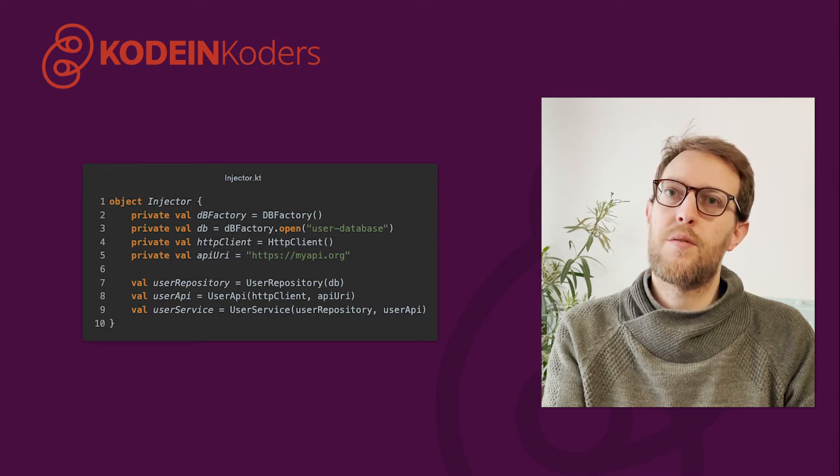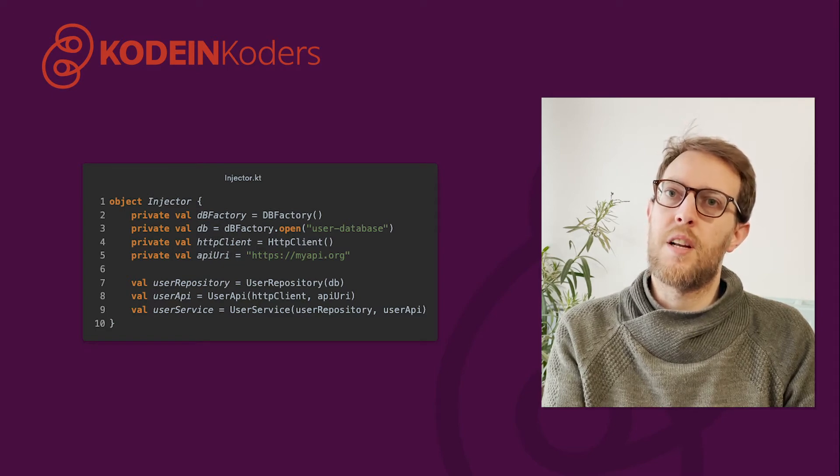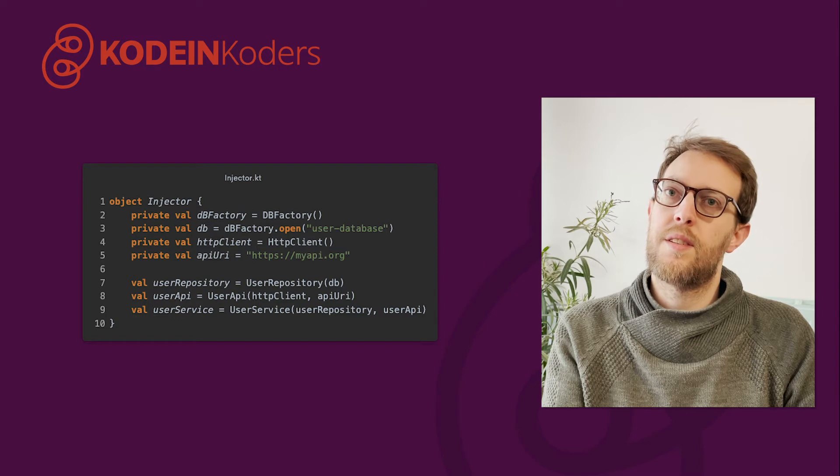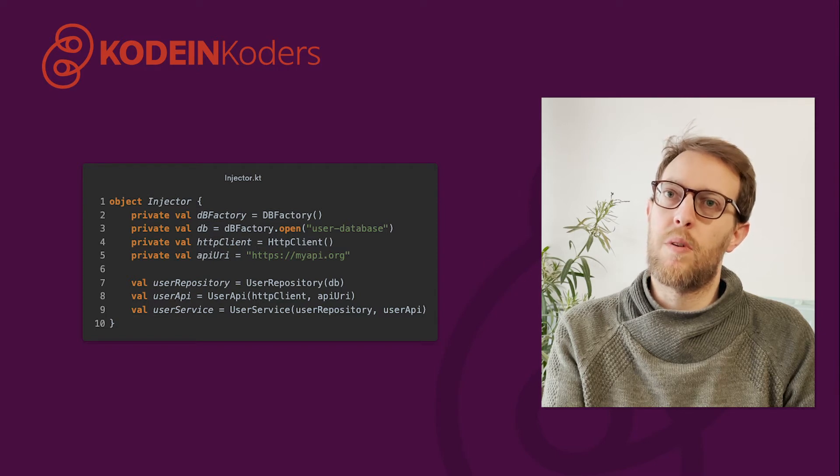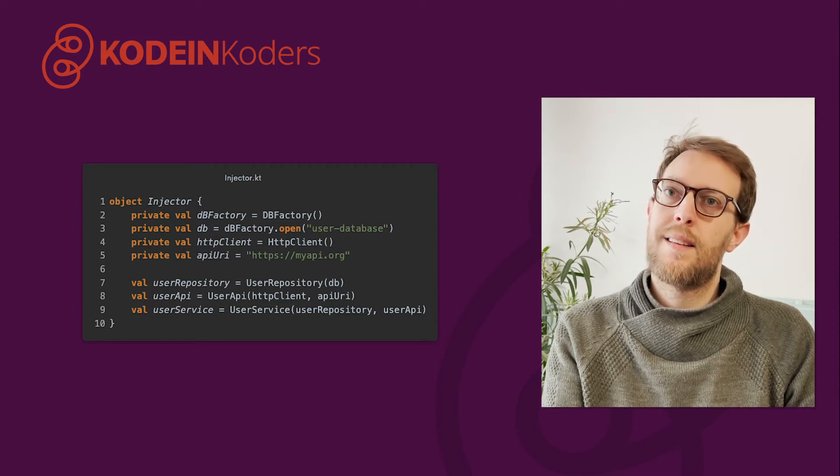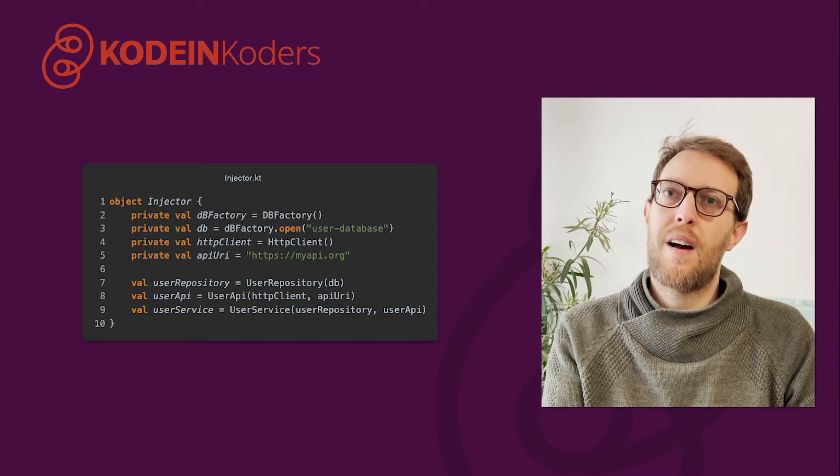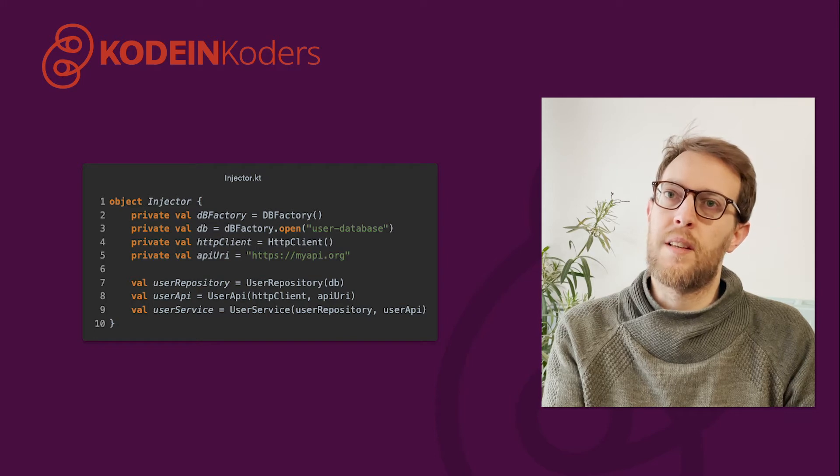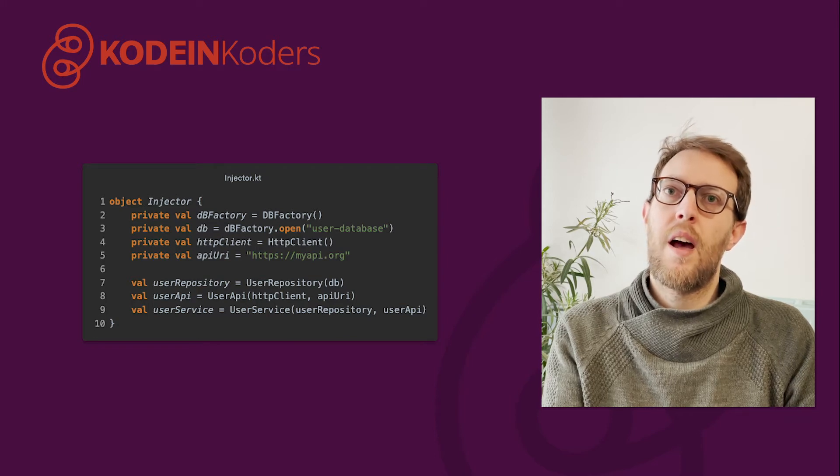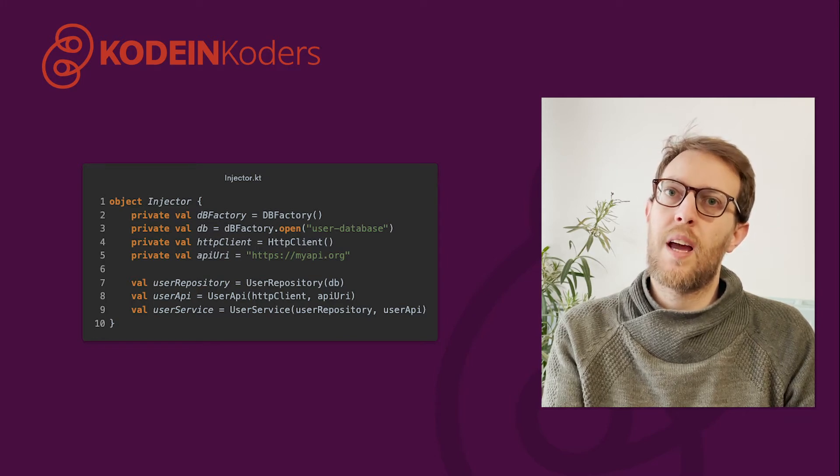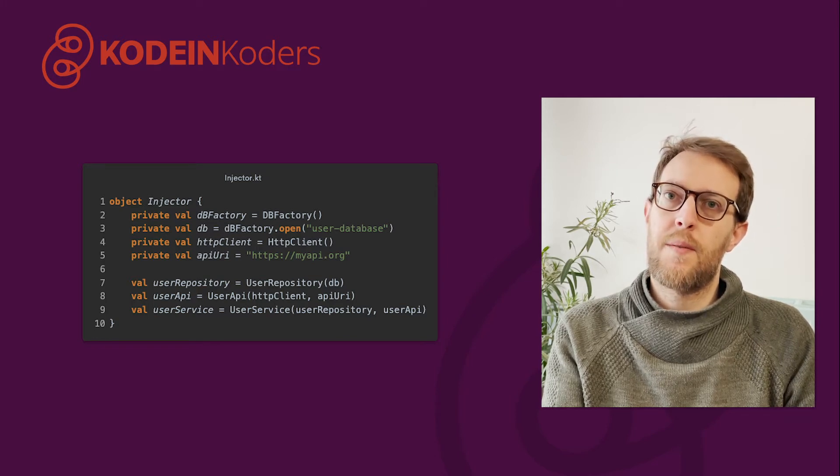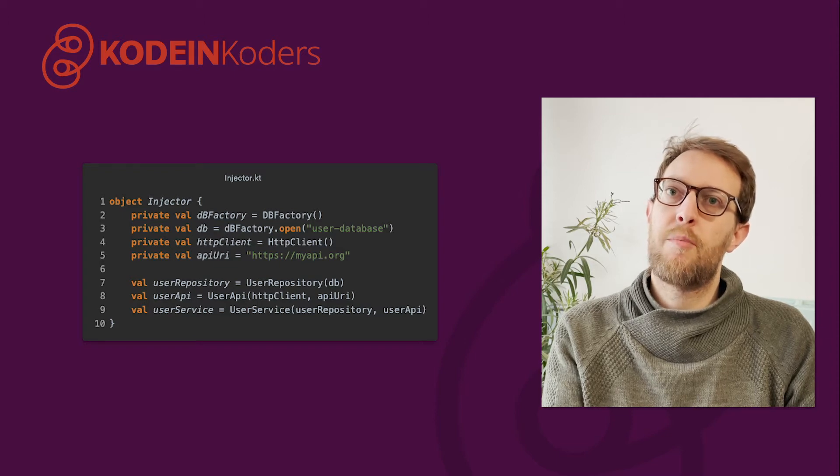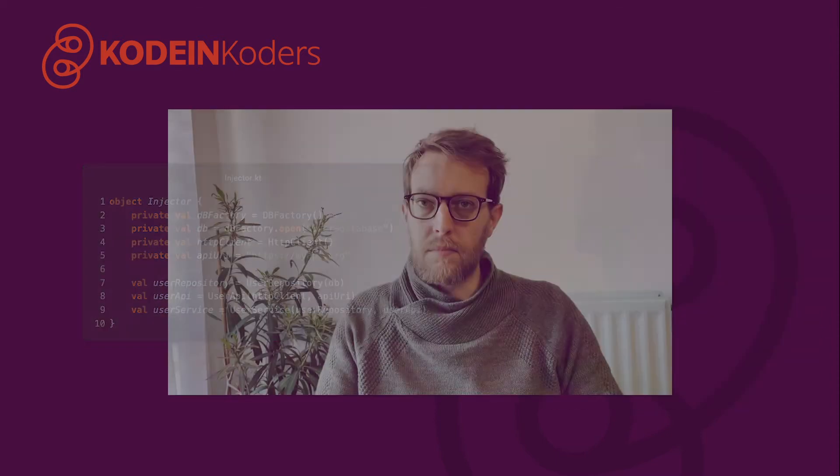Testing the different units becomes a challenge because our instances are tightly coupled with the injector object. This means that we'll have to know how to instantiate our object and dependencies and how they are used before plugging everything manually. This is where a dependency injection library helps.